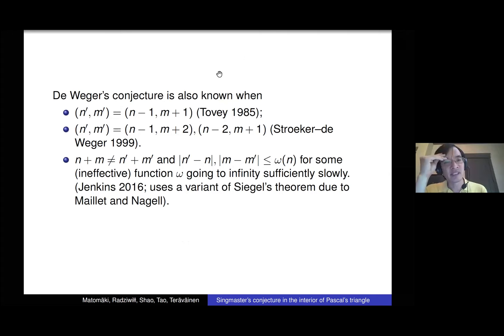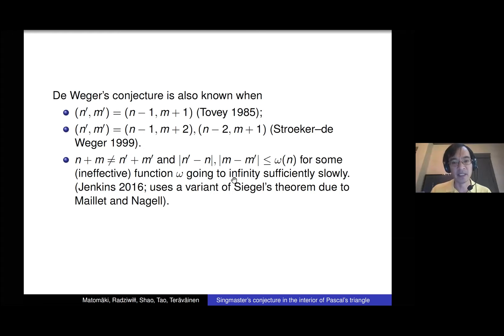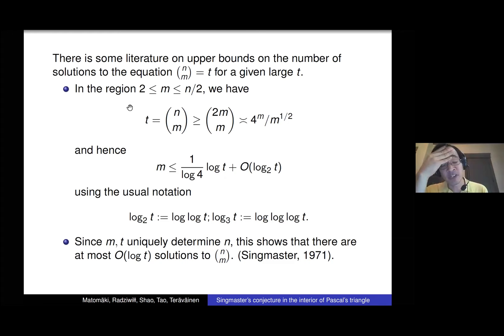The same sort of arguments also show that de Vega's conjecture is true for n and m that are really really close to each other — other than this infinite family. There's an infinite family of solutions where n' is n minus 1 or n plus 1, and a few other examples like that for which you can classify solutions. So there are solutions really close together, and solutions really close to the edge of the triangle.